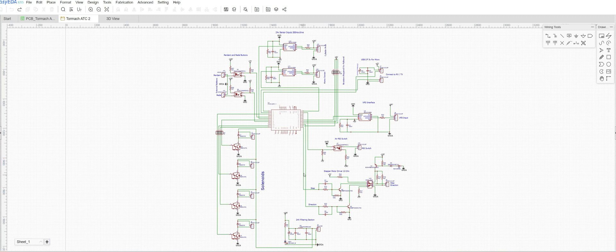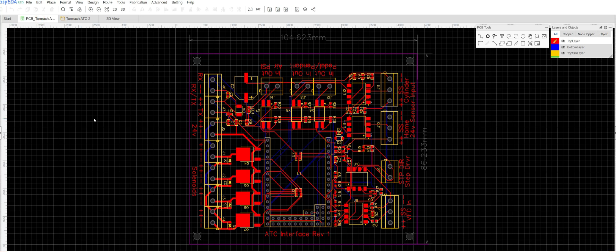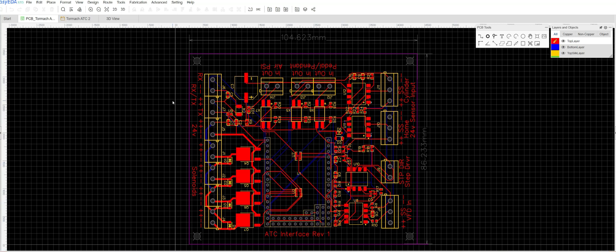I'm not going to go over everything in detail of this schematic, but I'll show you what the circuit board looks like. The circuit board has a dimension of 104 millimeters in width and 86 millimeters in height. It features a MicroPython version 1.1 as its processor.